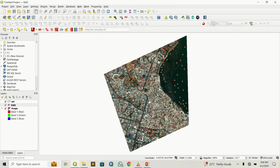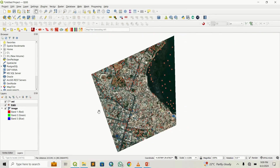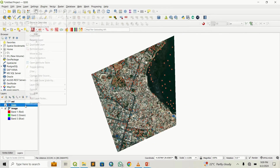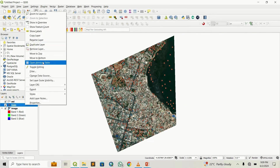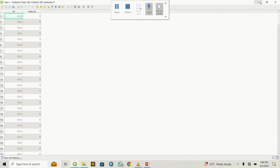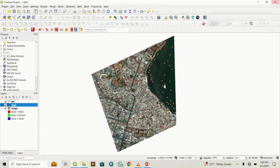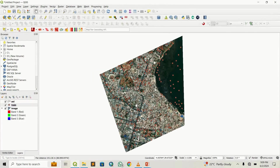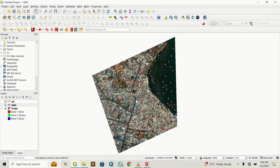I've done the training classes. I've created a couple of training points and in my attribute table I have around 265 points. That's sufficient to classify this image — it's a small area.